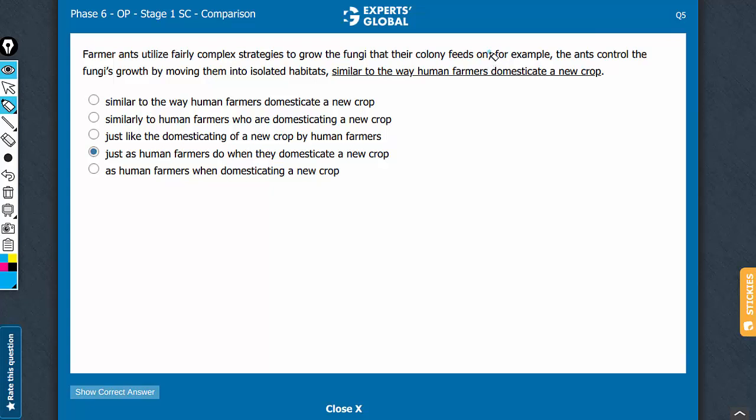We see a semicolon here, so we can concentrate on the following part of the sentence. For example, the ants control the fungi's growth by moving them into isolated habitats. And then, whether like or as - first of all, you see...